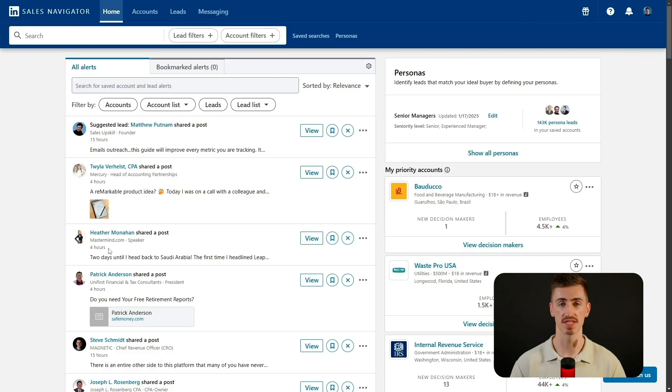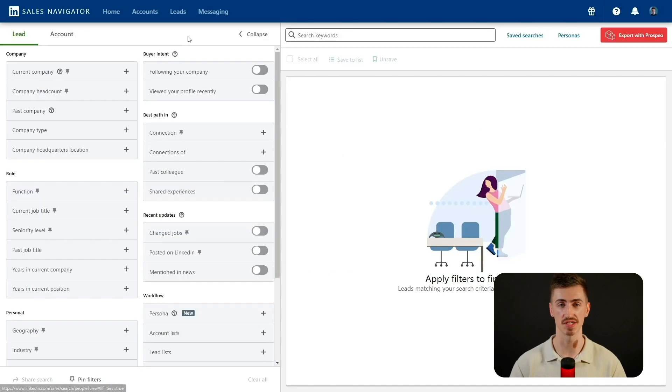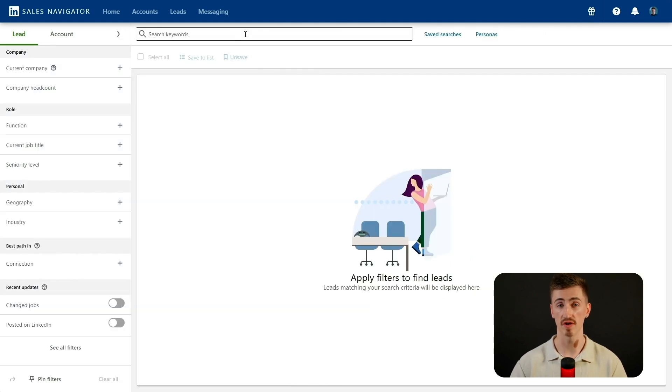Now that you've had a chance to explore a bit, let's move on to building your first targeted lead search. This is the real power of Sales Navigator — filtering through millions of leads to zero in on the exact decision makers you need to reach. Click lead filters to access the search page, where you'll find over 36 filters to refine your search. If you don't see them all, click the small arrow at the top to expand your options.